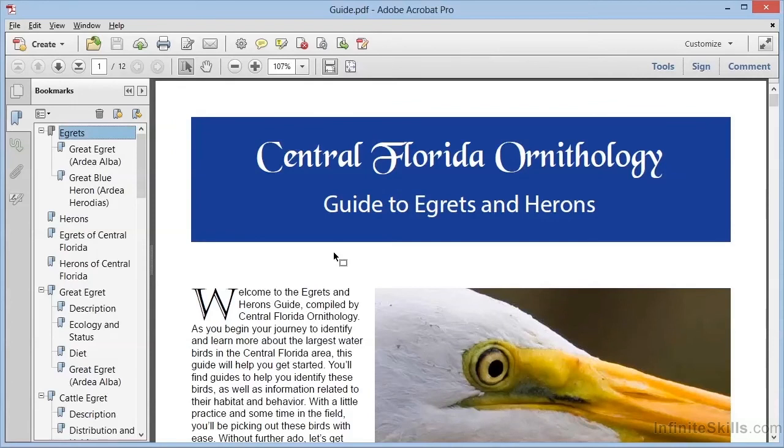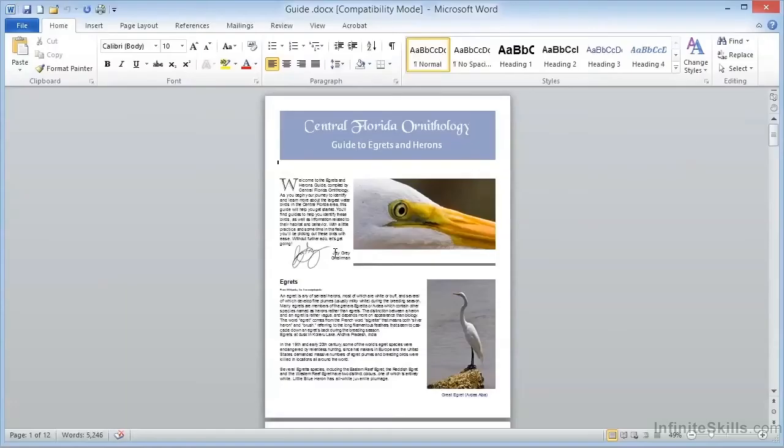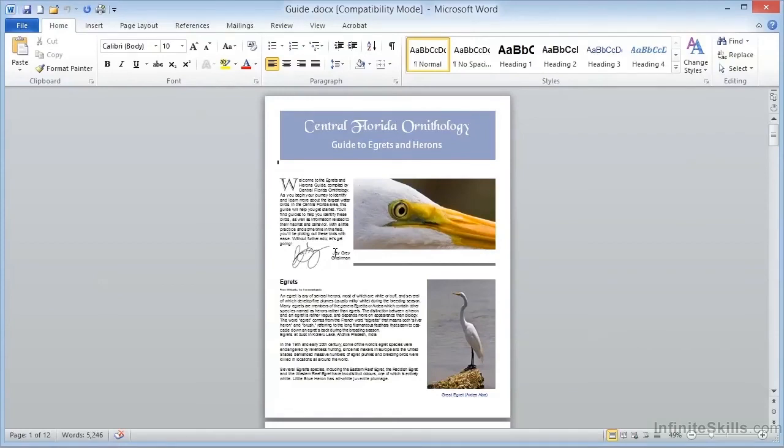We have the same capability within Microsoft Word. Here we have a version of the same document that's been imported into Word from a PDF file, just as a demonstration. You'll find this file, Guide.docx, is also in the working files in the Chapter 6 folder.